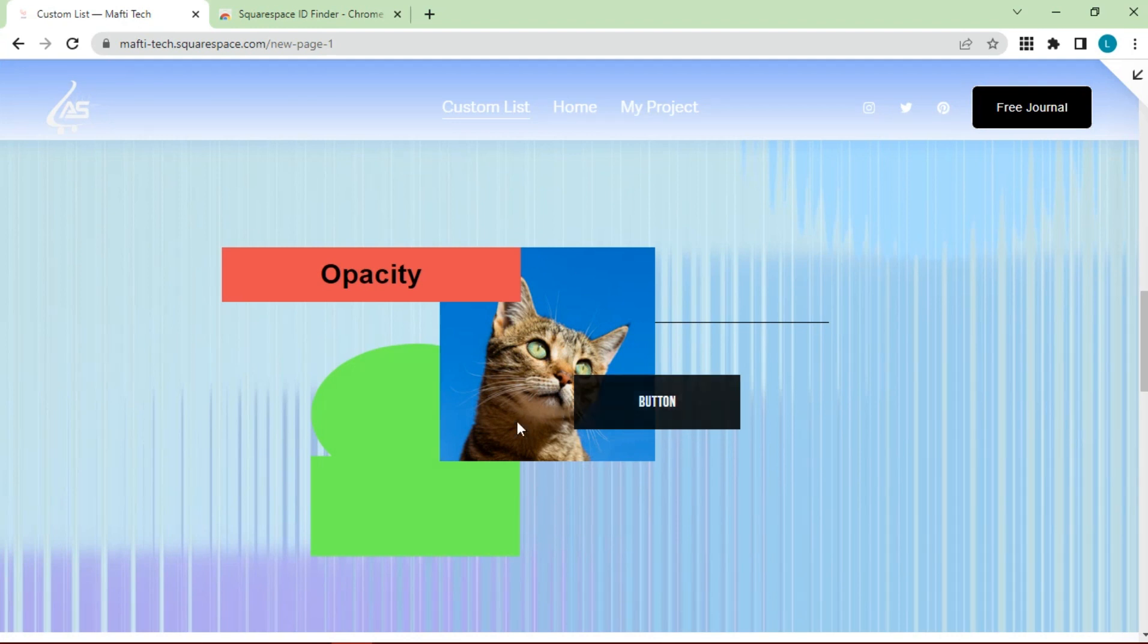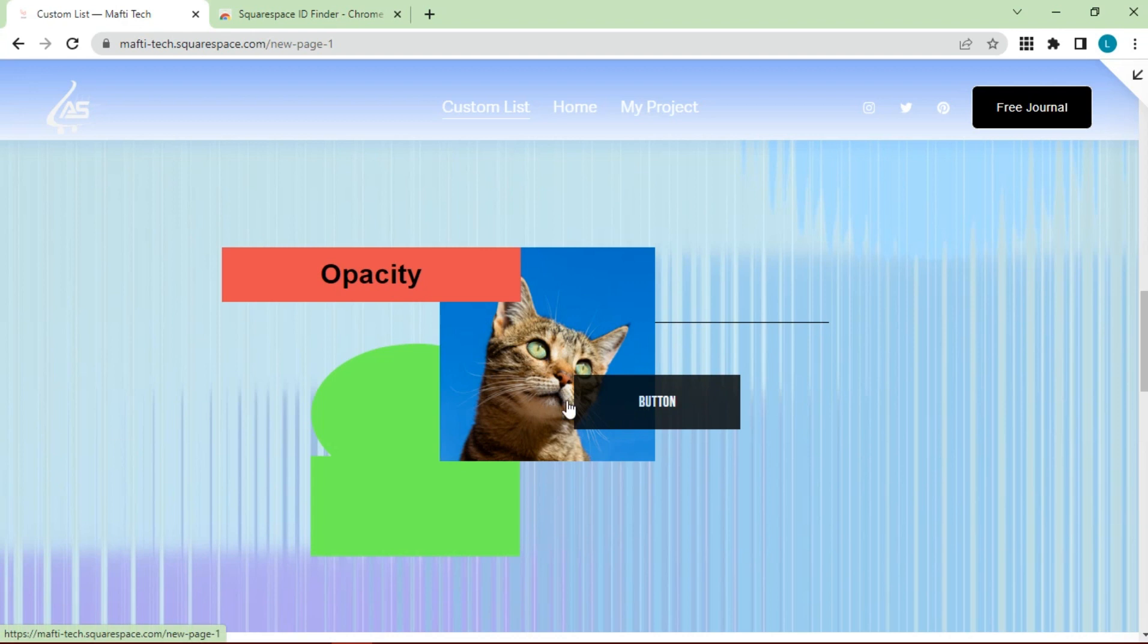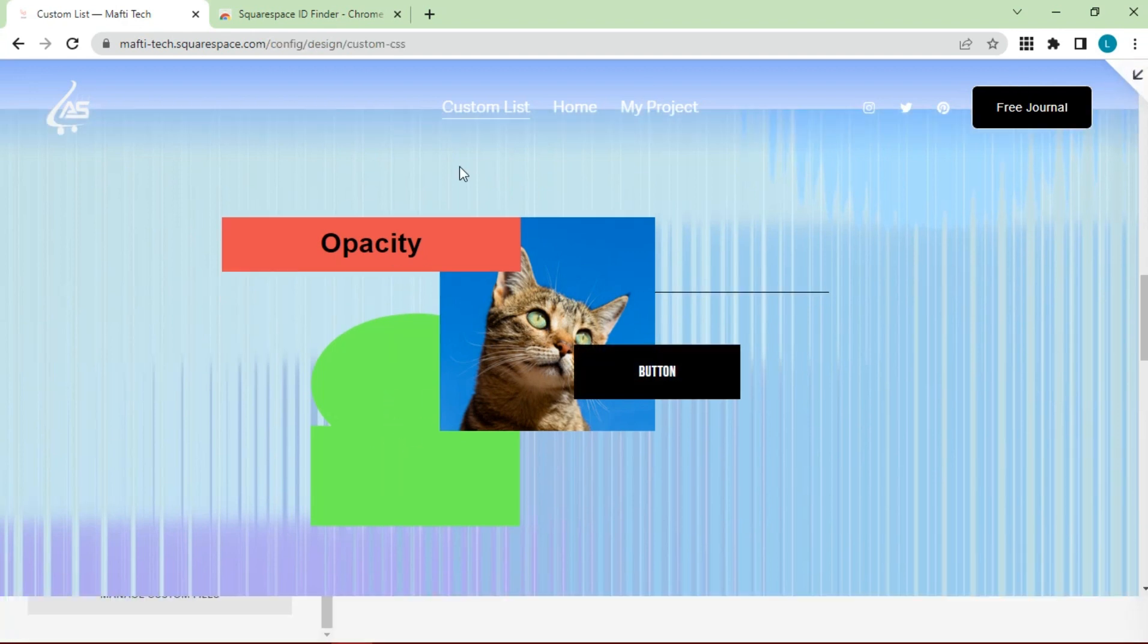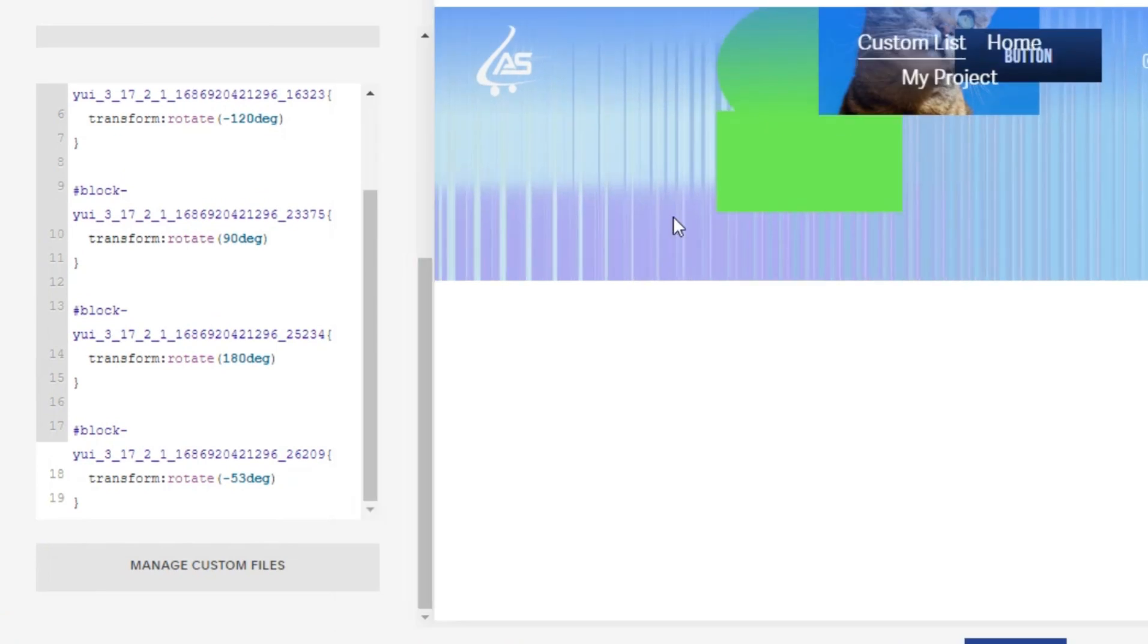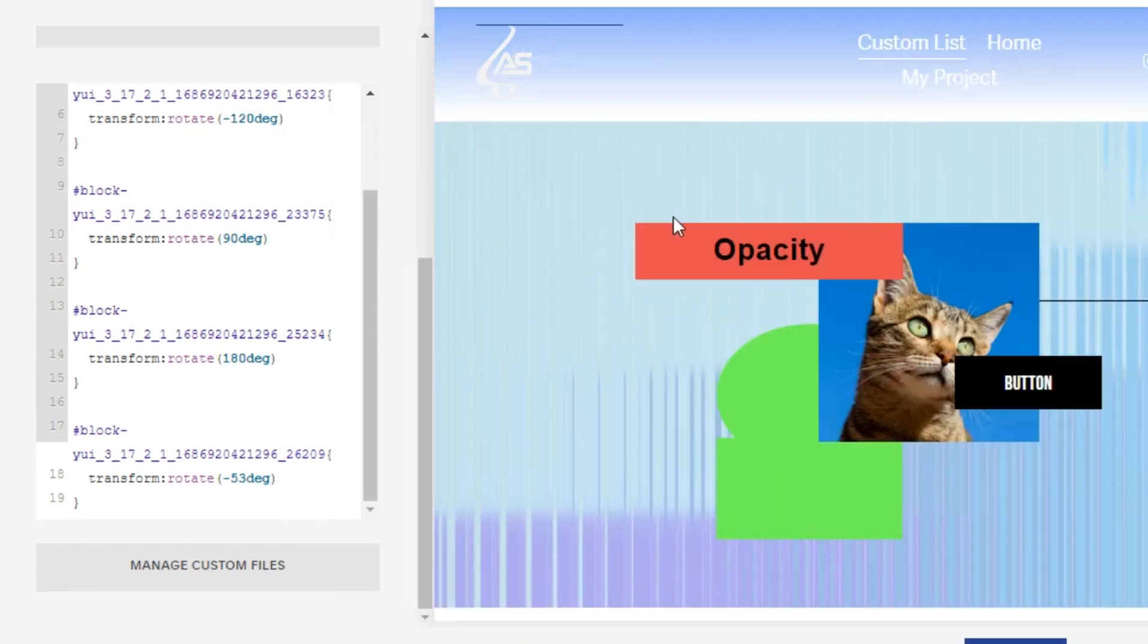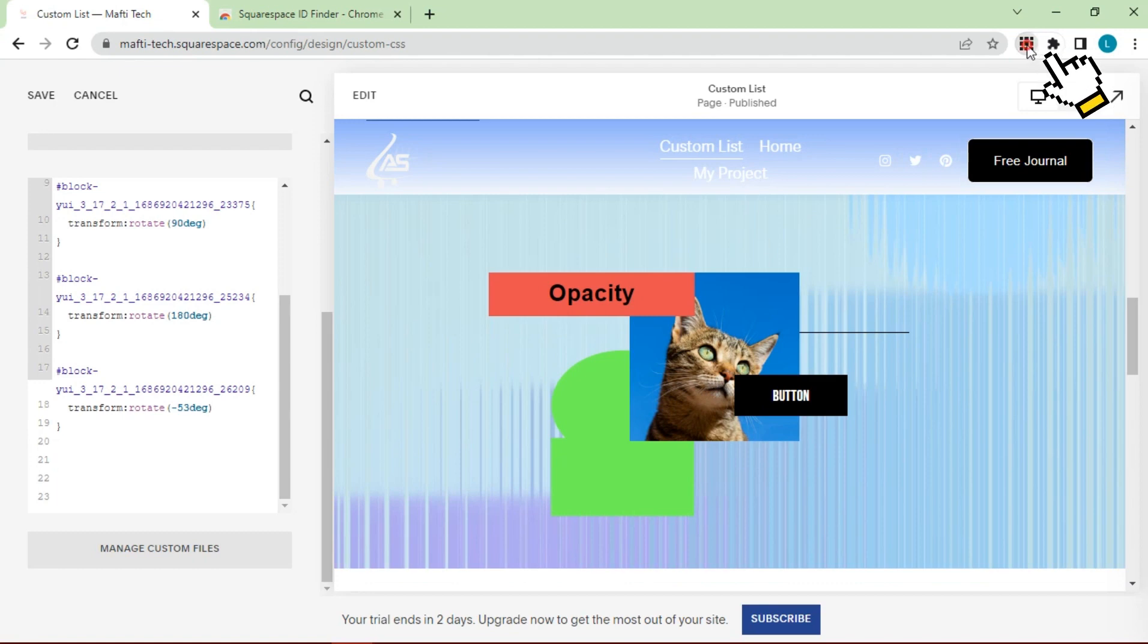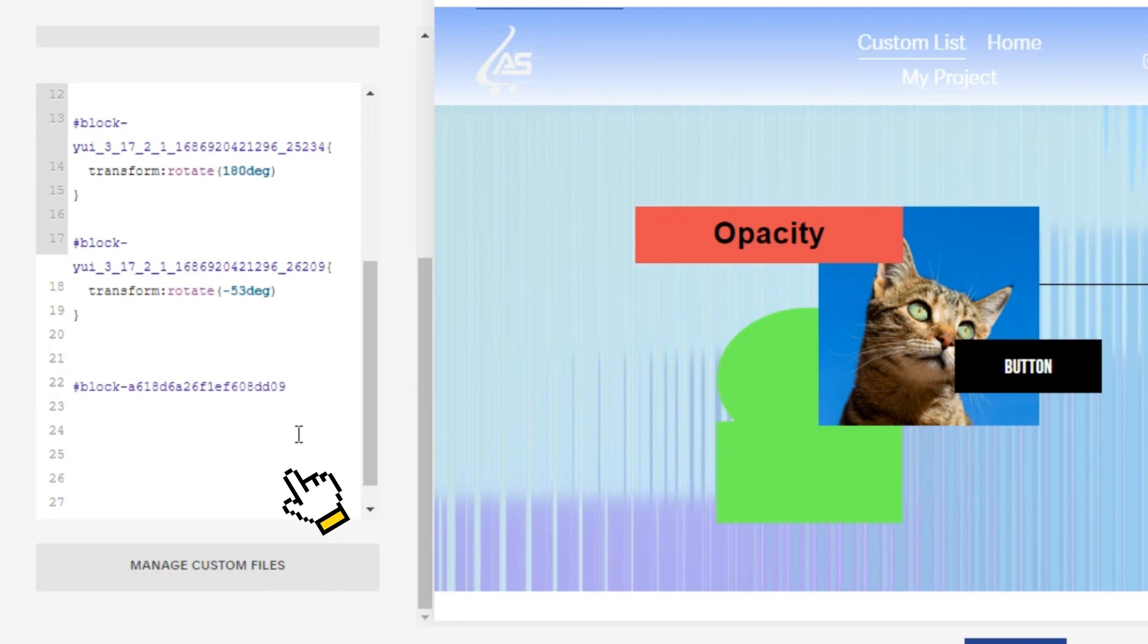Here we have several blocks that are stacked on top of each other: text, image, line, button, shape. Okay, let's just edit. We go back to custom CSS. As usual, look for block ID on text. Copy button ID. Paste ID.